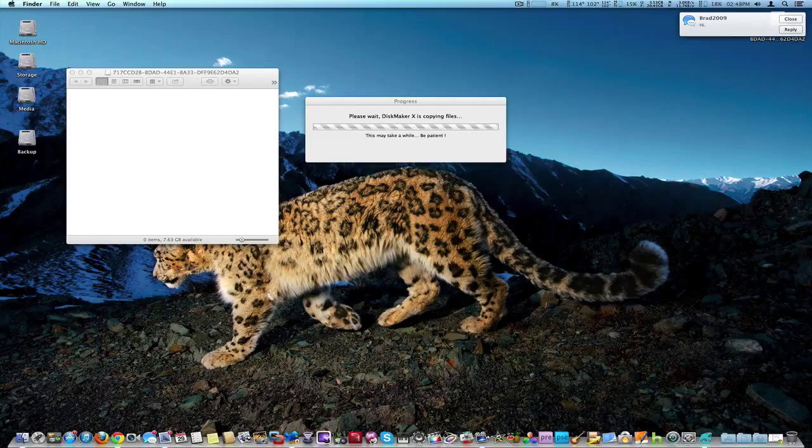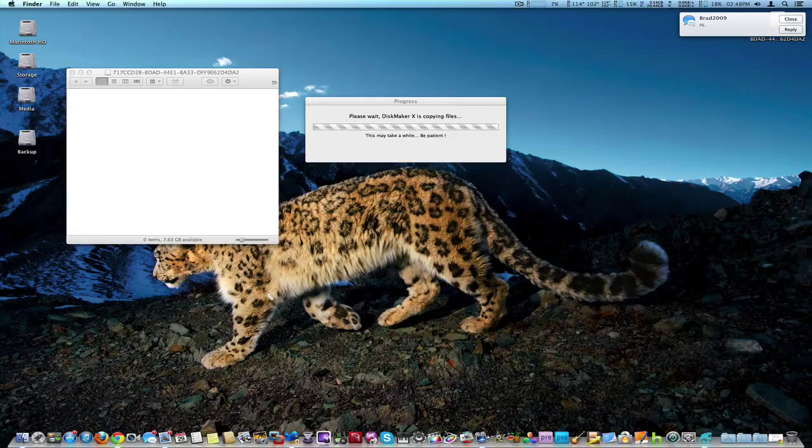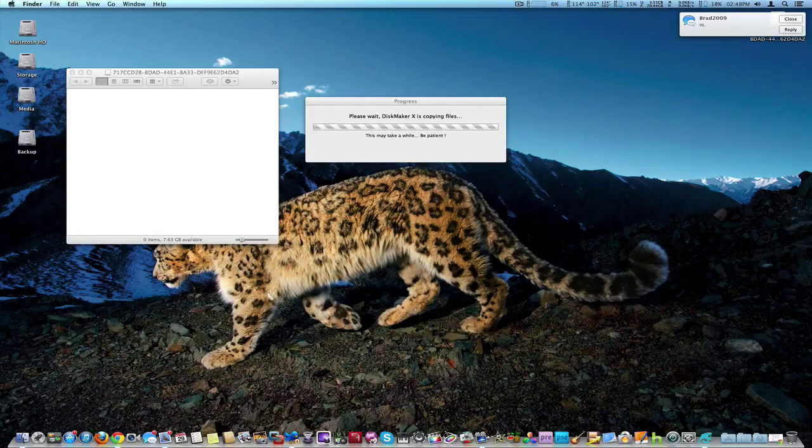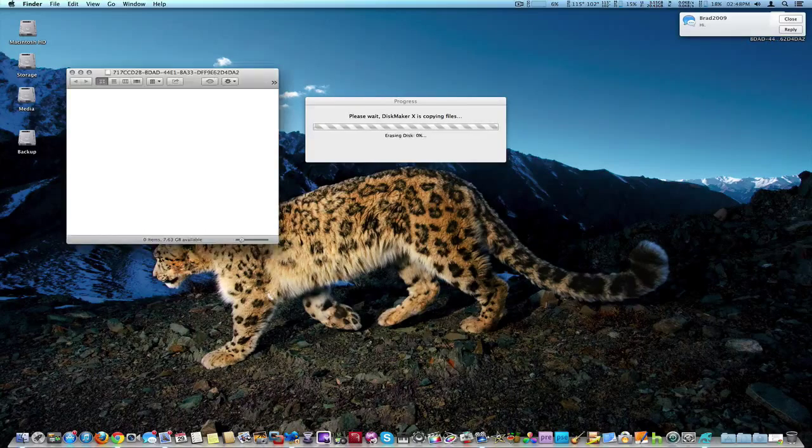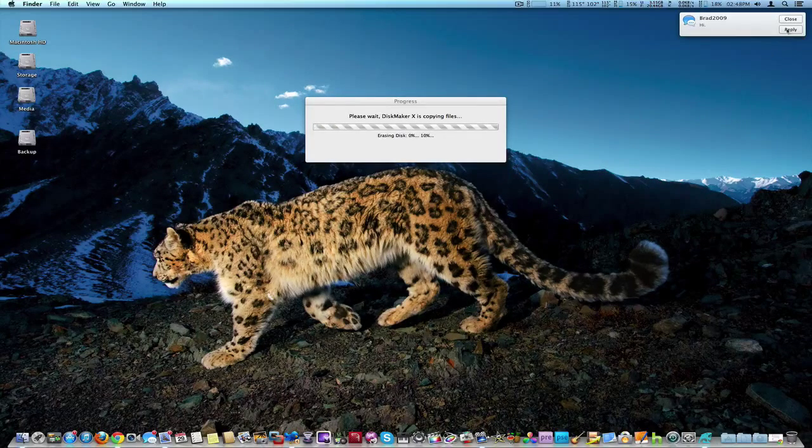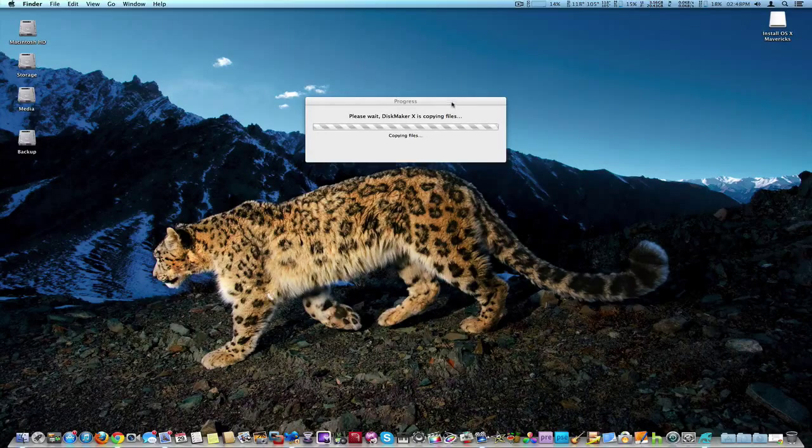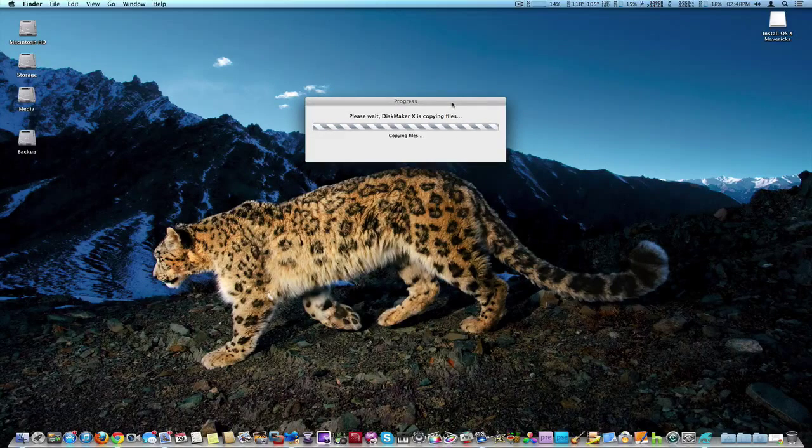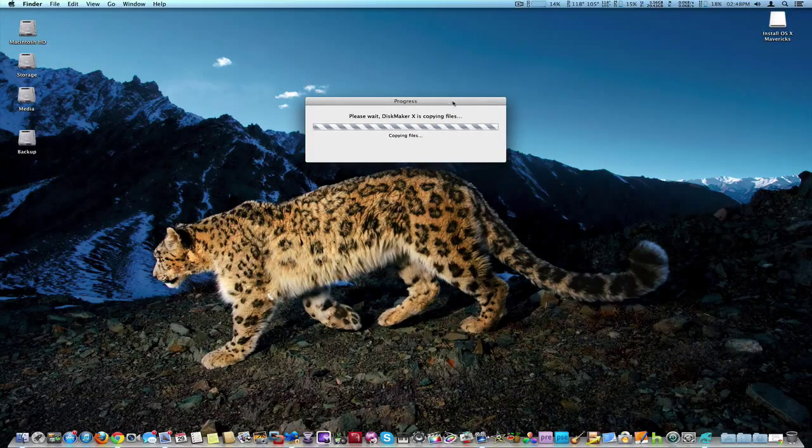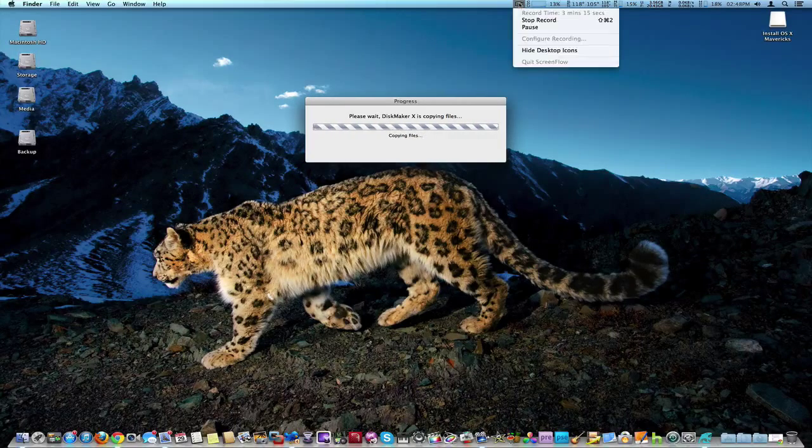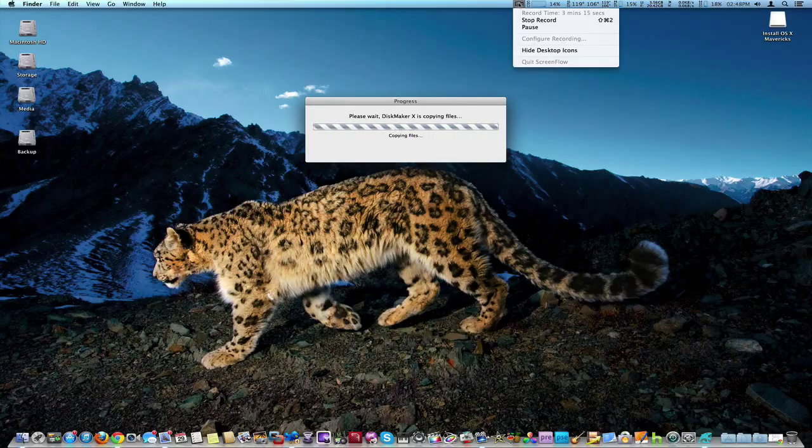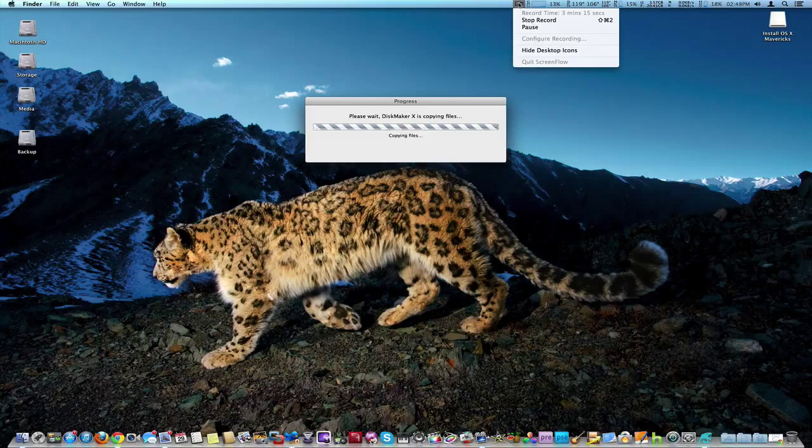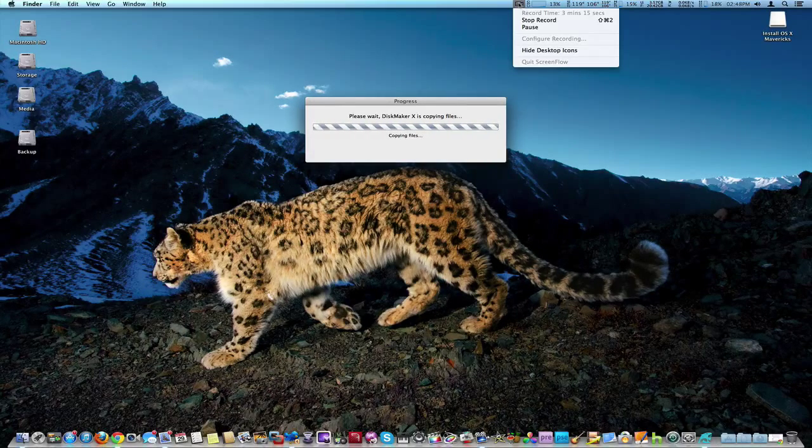And it really does use terminal commands for this but it gives you a nice graphic interface to do the installation. So now I might actually have to pause it because this can take a while. I'll give it a couple of seconds because who knows, it might actually stop right away.